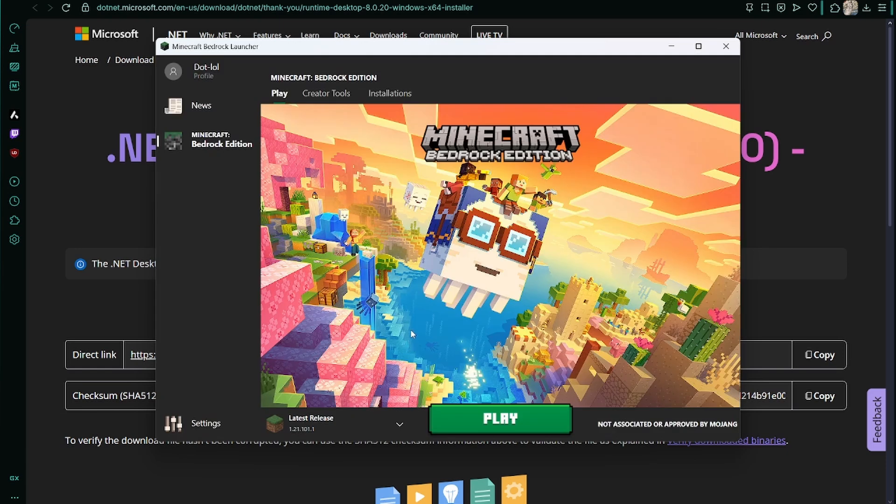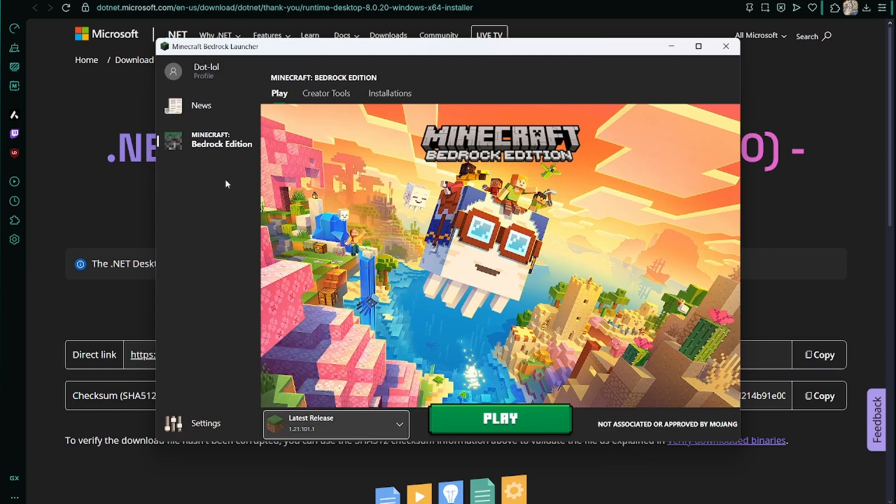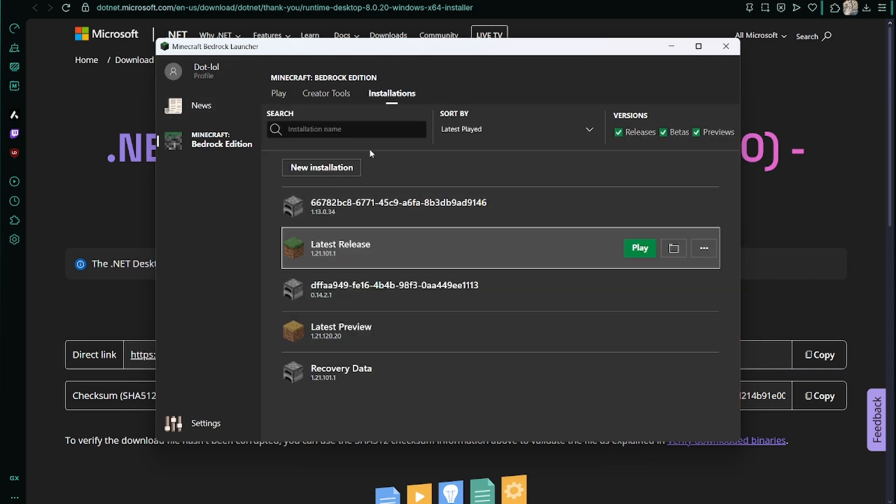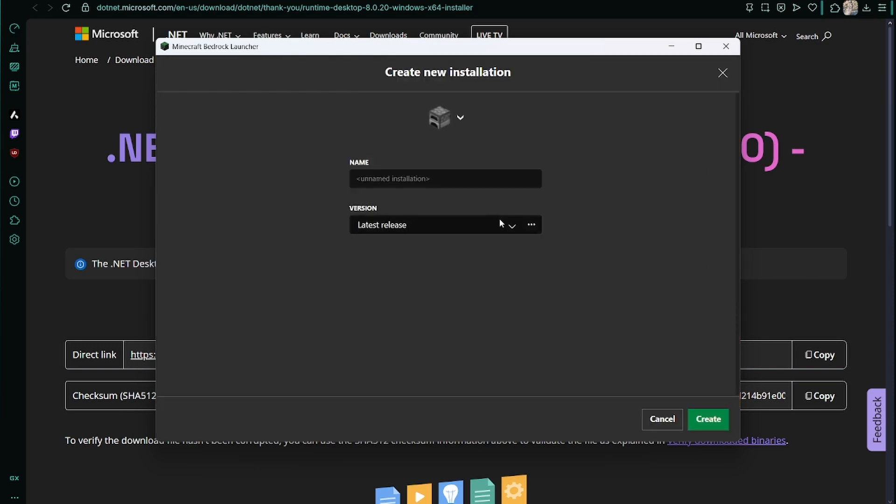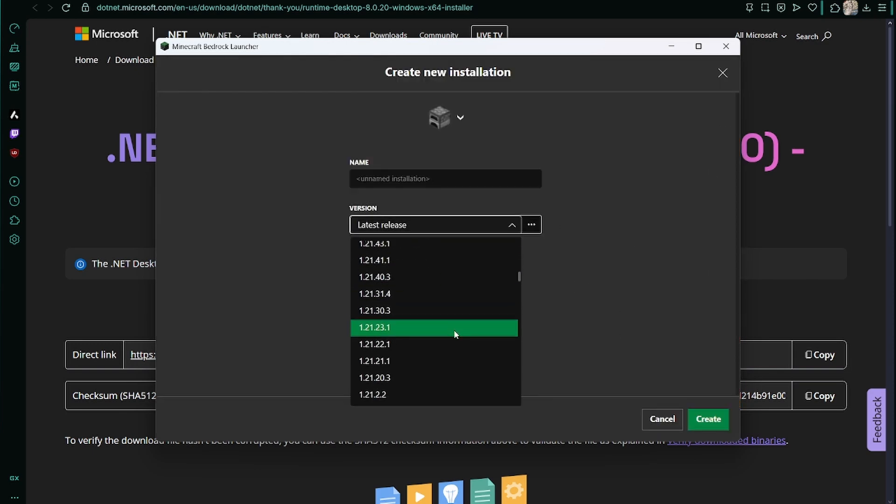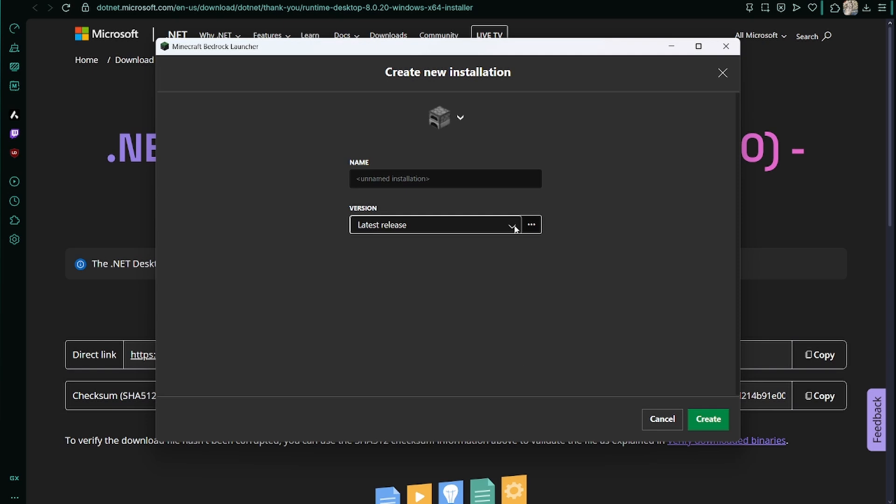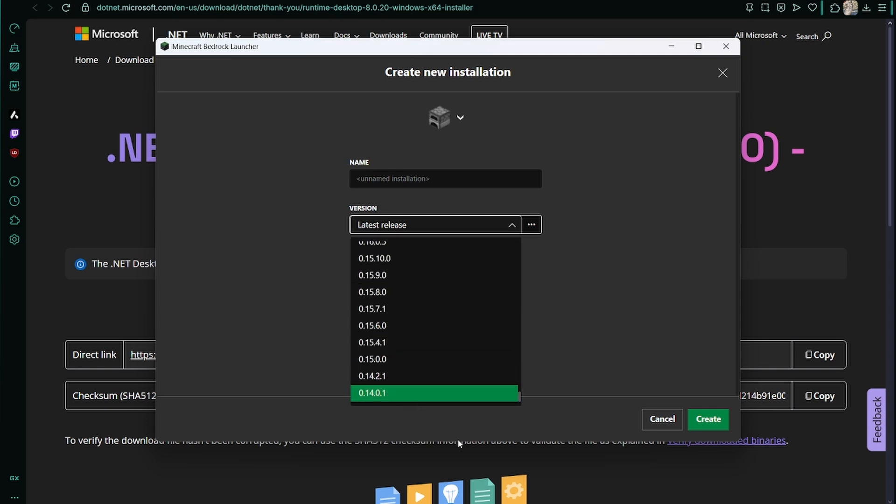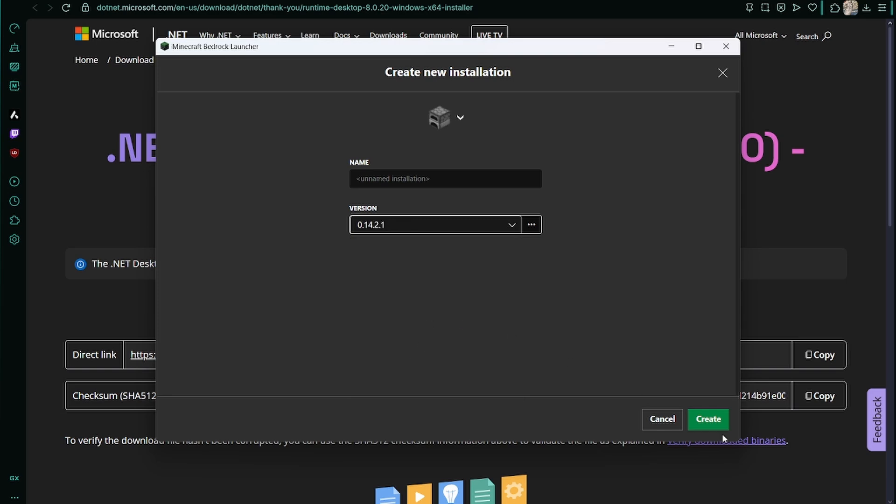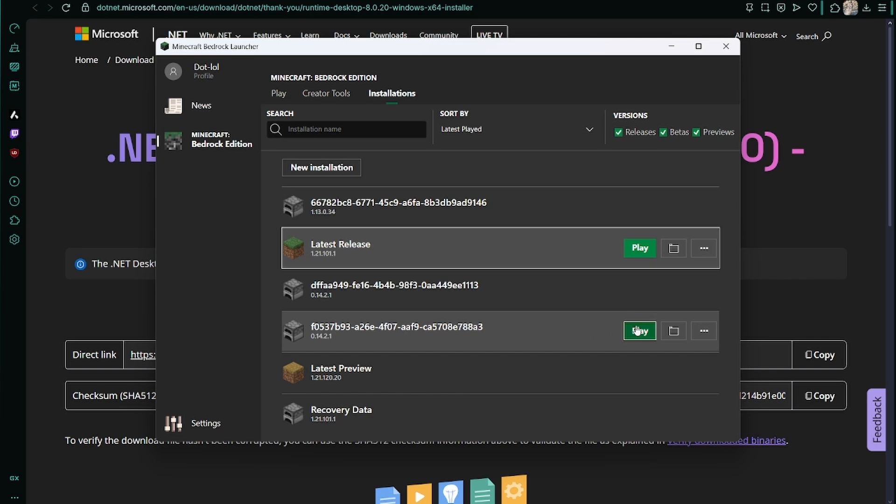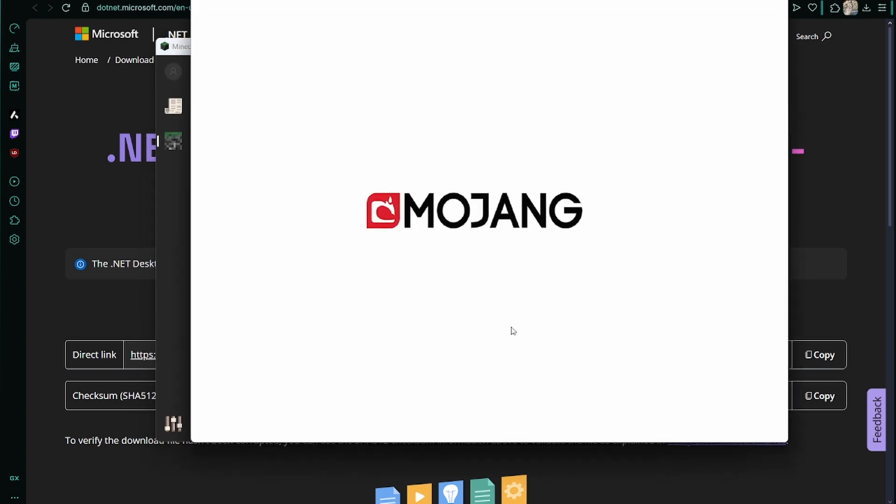This is the installation. Now what you want to do to play older versions is go to installations, new installation. Now you get to pick one. It goes all the way down to 0.14.0.1, but I've gotten 0.14.2 to work in the past. I don't know if it wants to right now though.